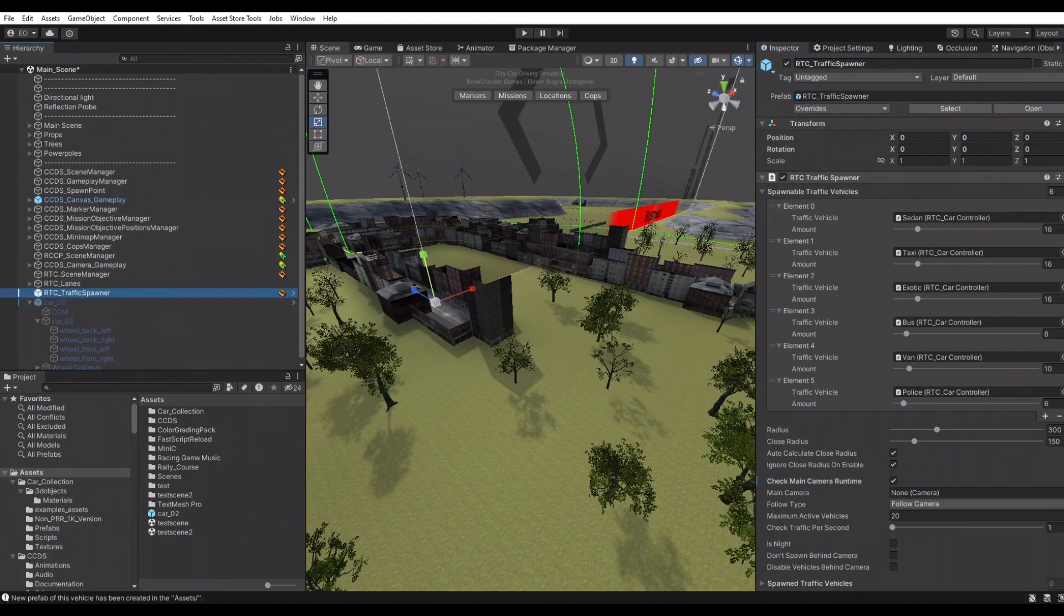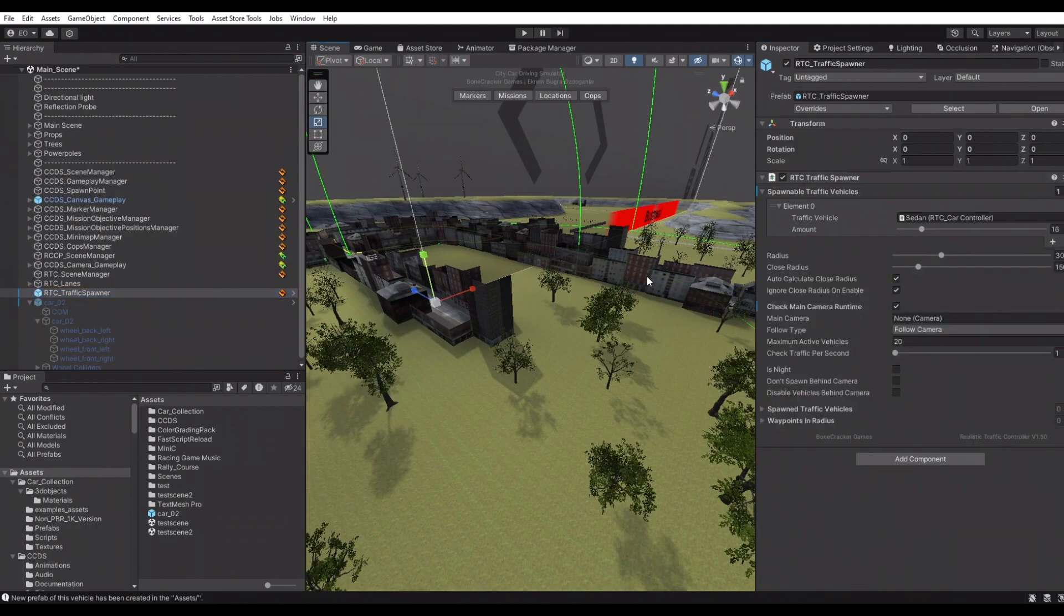Selecting our new vehicle prefab in the traffic spawner, spawner will be using our new vehicle prefab now.